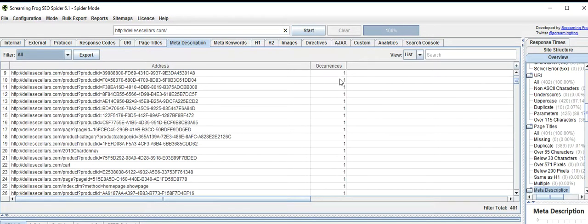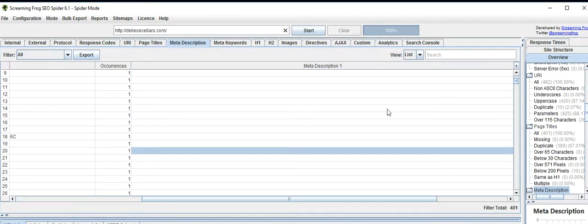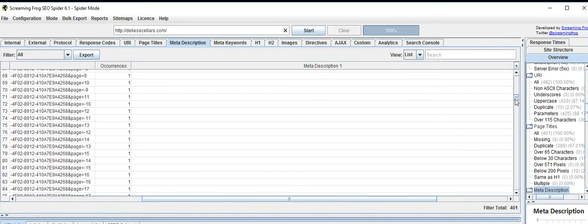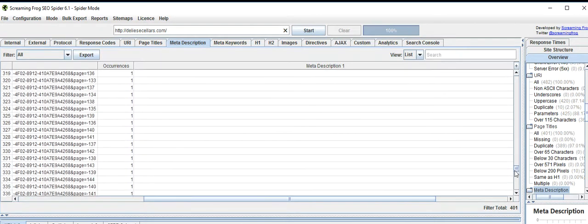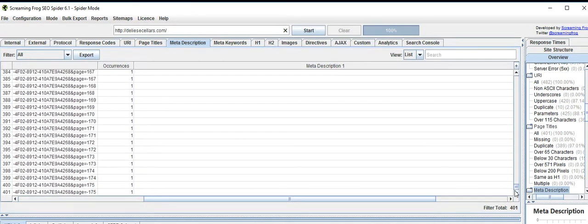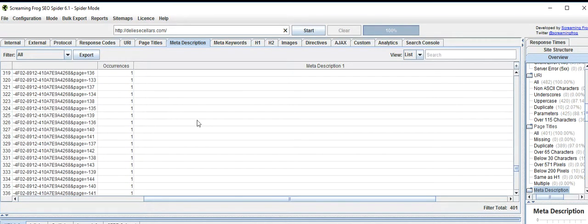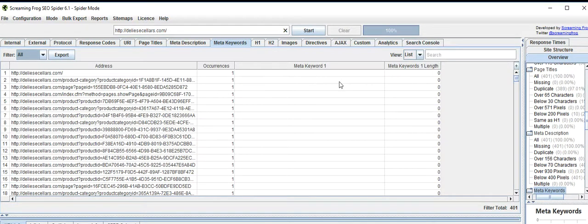Let's go to meta description. I do not see any meta description. It should be added to each page that is ranked and indexed. Meta keywords — we don't care much about meta keywords; it doesn't matter these days.